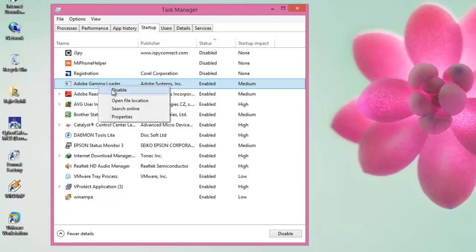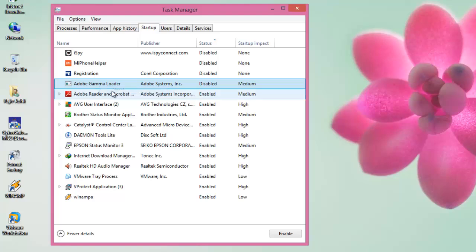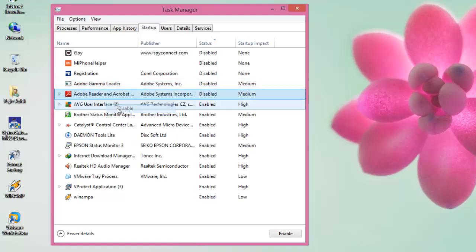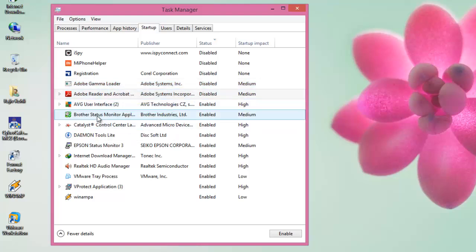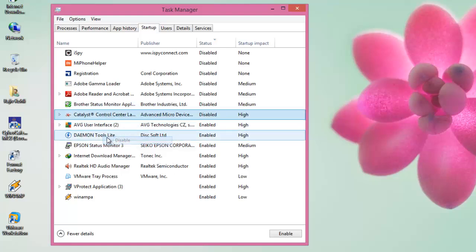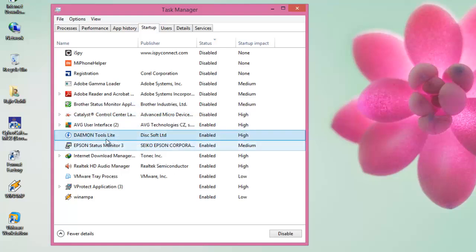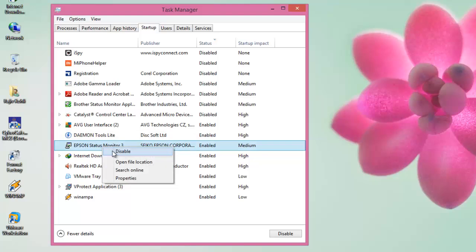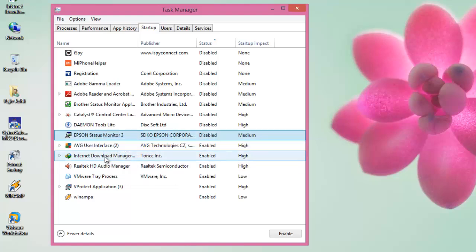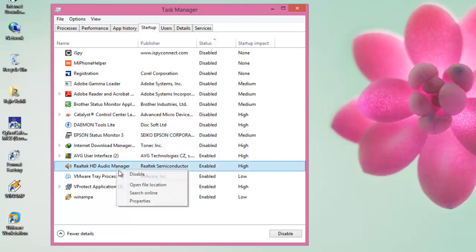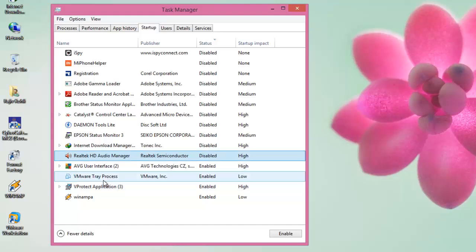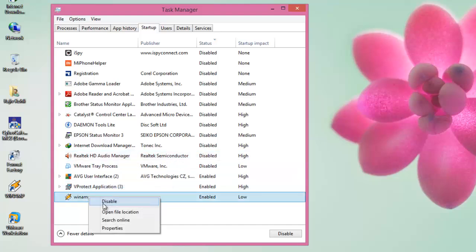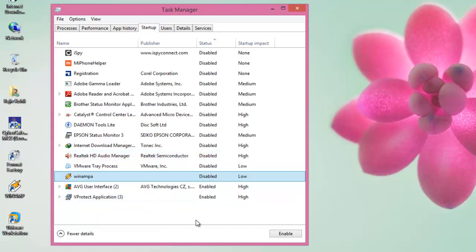It is up to you to choose which application you need to run with System Startup and which one you want to stop. Do remember, not to disable any application related to your antivirus software. If you like these videos then don't forget to leave a comment and do subscribe to our channel for more upcoming videos. Till then, goodbye and have a nice day.